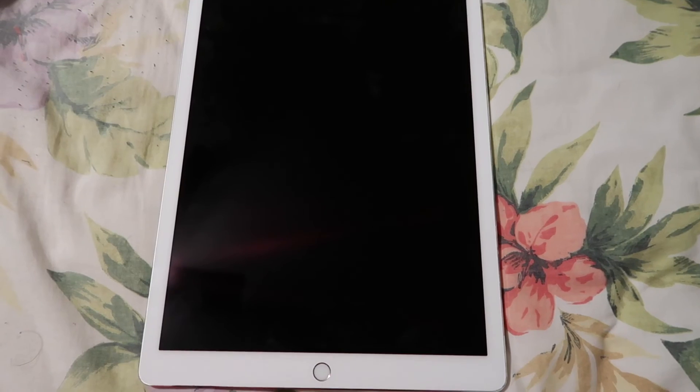Alright, so I already laid down all the tape all around it. Now it's time to put the screen back on and put everything back together.